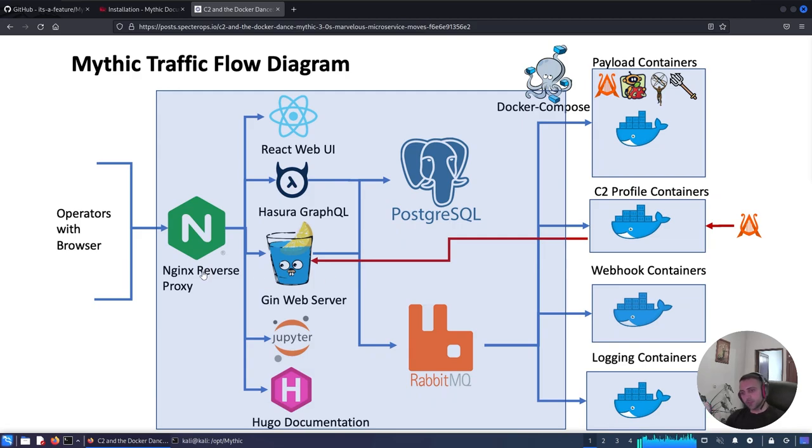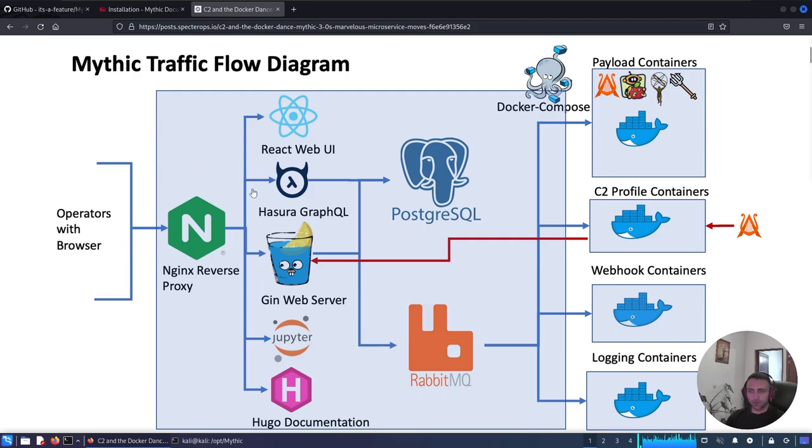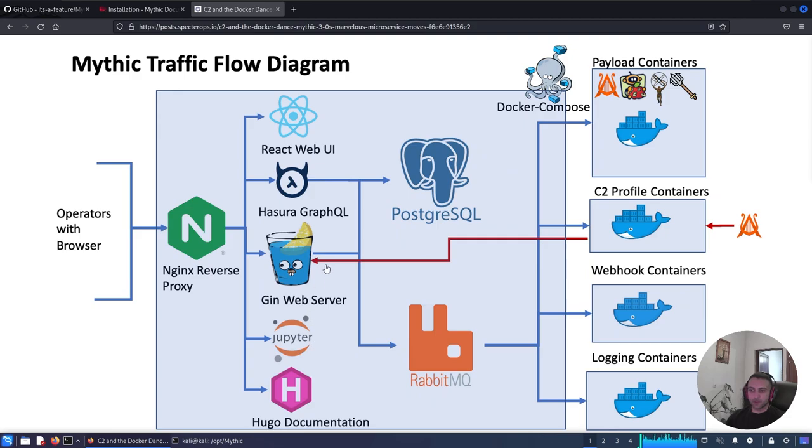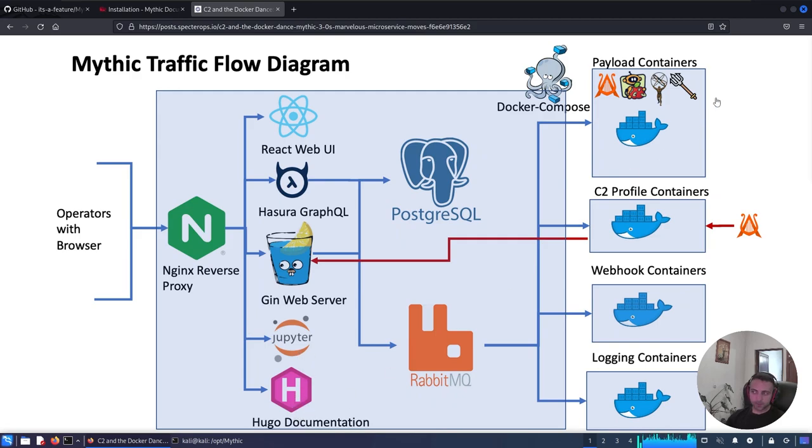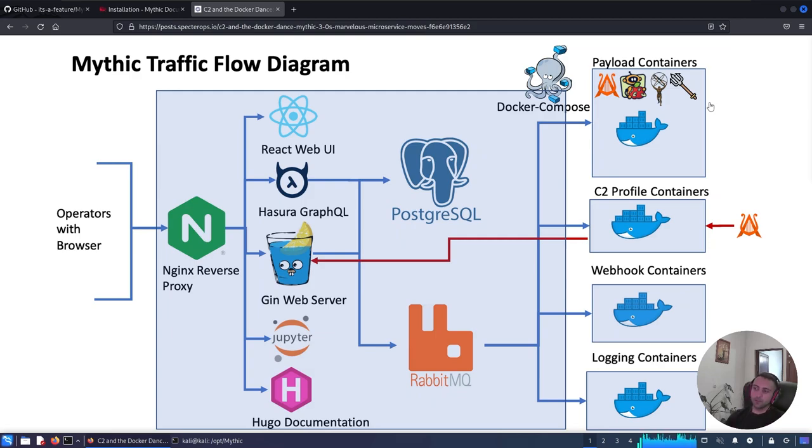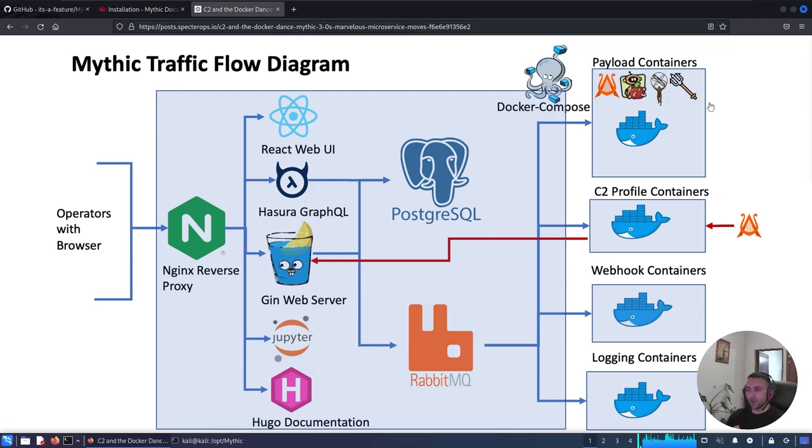So let me explain. The thing you see on the screen is the Mythic C2 workflow. I know that can sound complicated, so let's try to break it down. On the left-hand side, or actually in the middle-hand side, we have the ecosystem of Mythic itself. We have the Nginx reverse proxy, the React Web UI where operators connect and use the C2 from there.